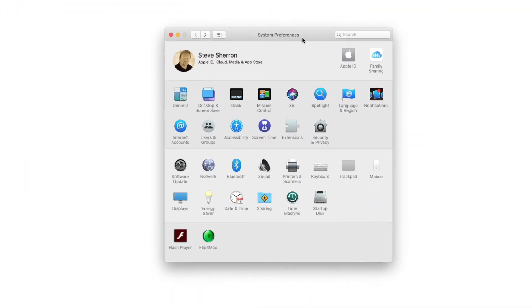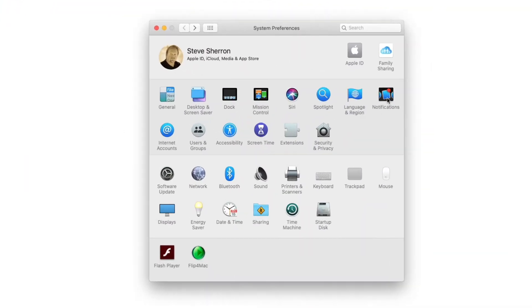Once you're at System Preferences, over here to the right on mine, it may be different on yours, but look for notifications.